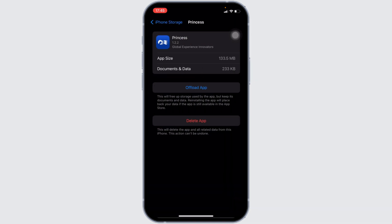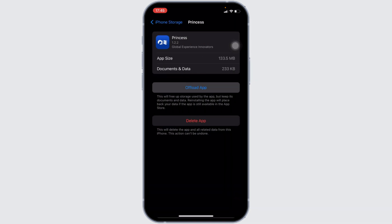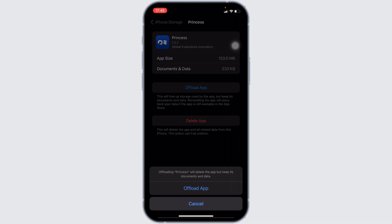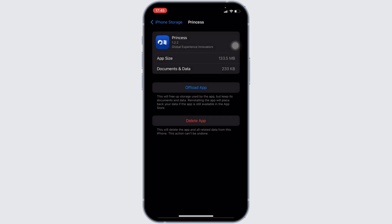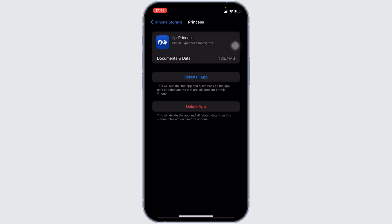In here, you will see the option of offload app. Click on it, and then once again click on offload app. It means clearing the cache and the storage of the application. It will remove all of the unwanted bugs from the app and make your application run smoothly. With the help of this, it might fix the issue that you have been facing.